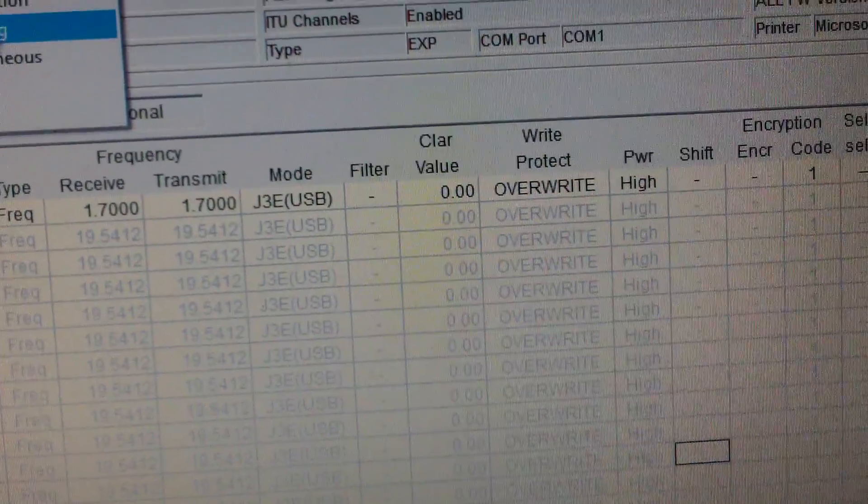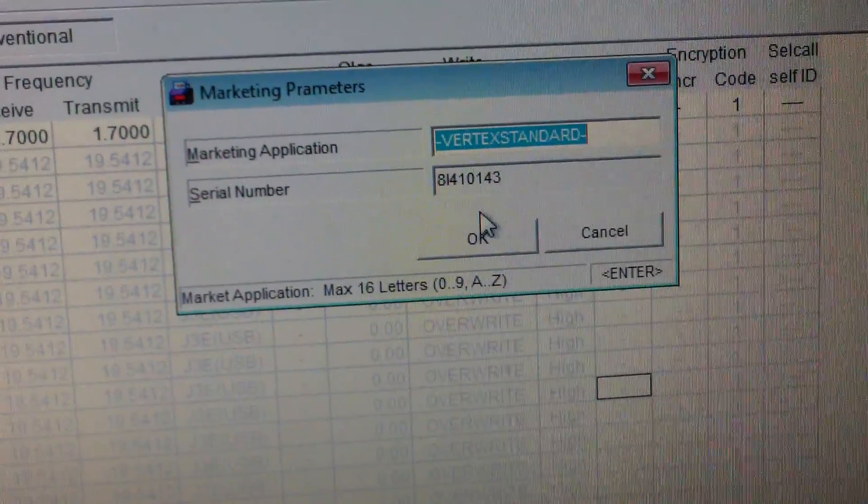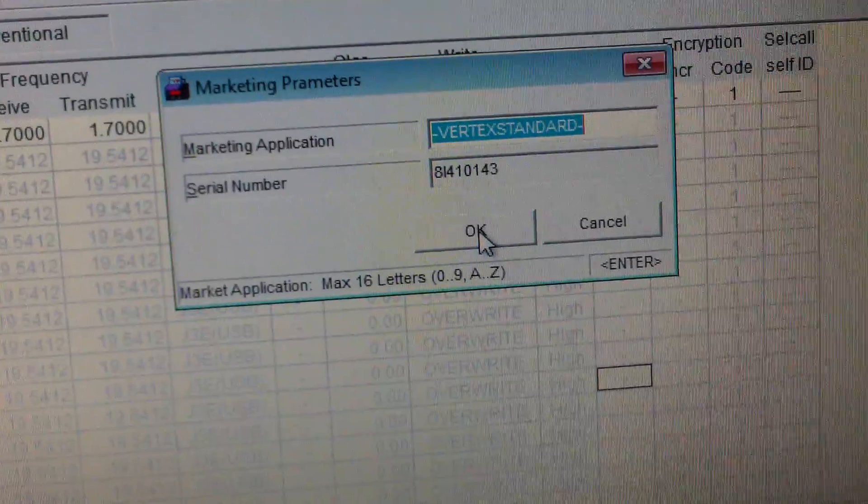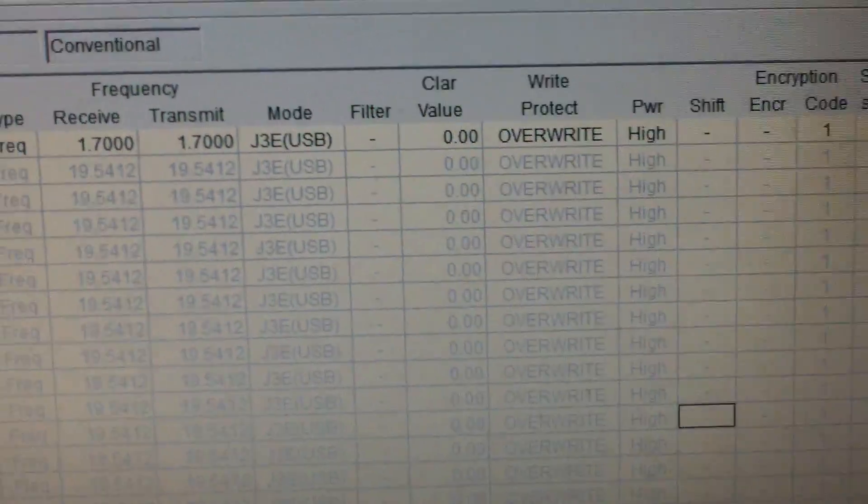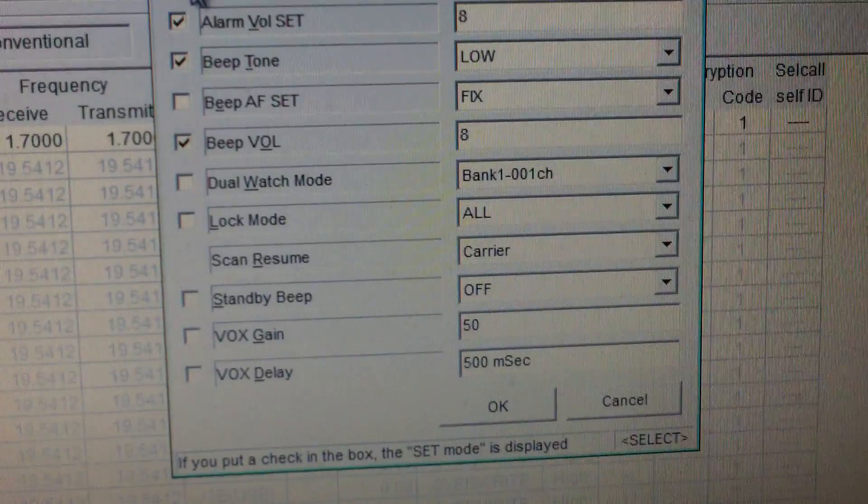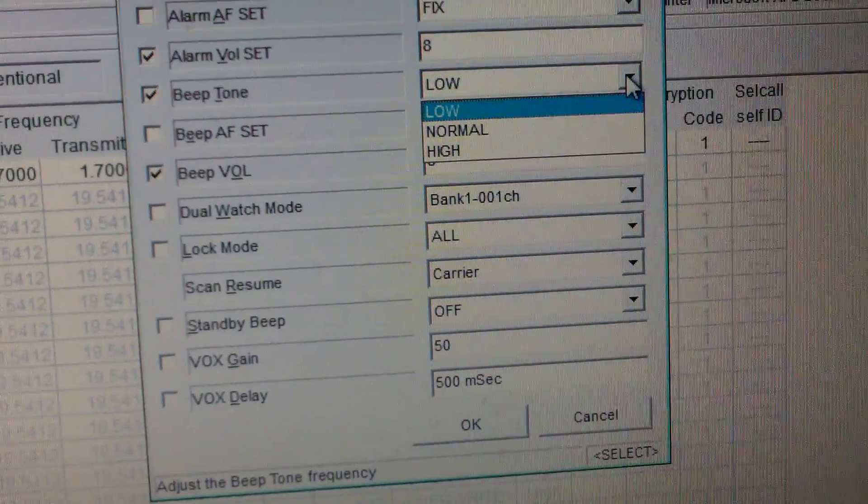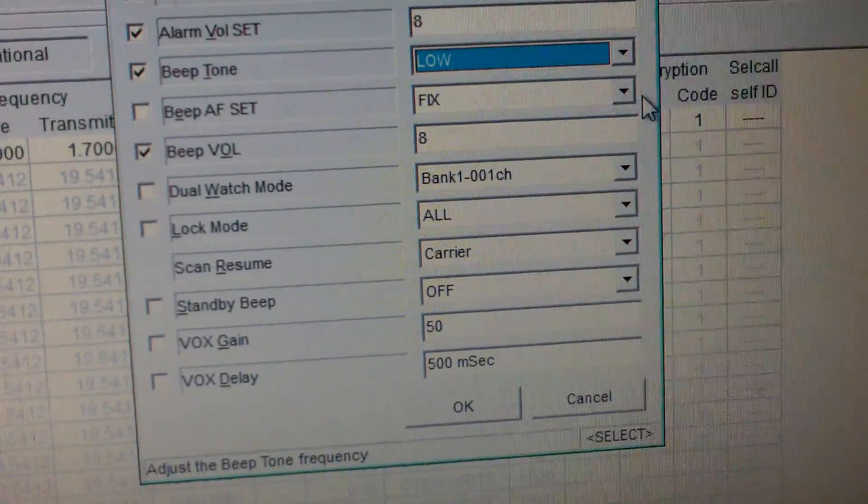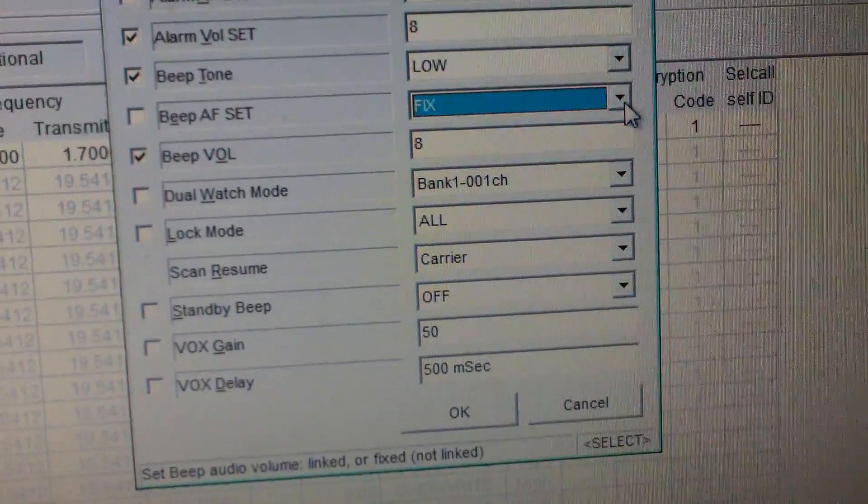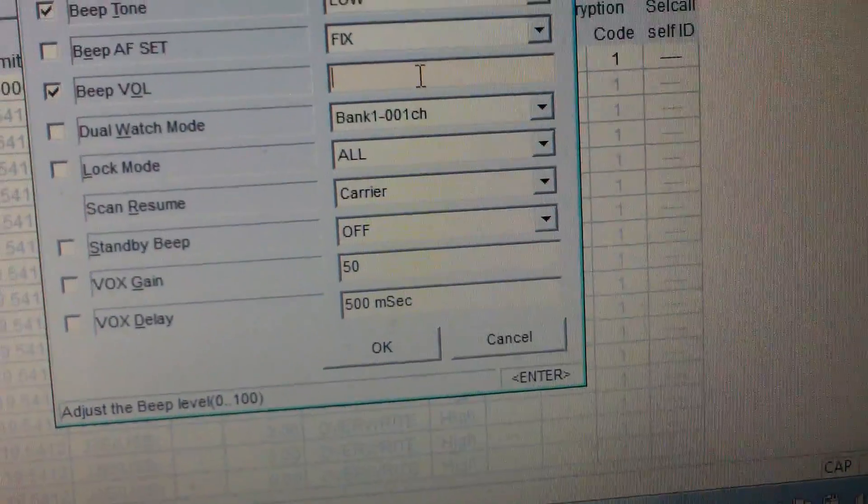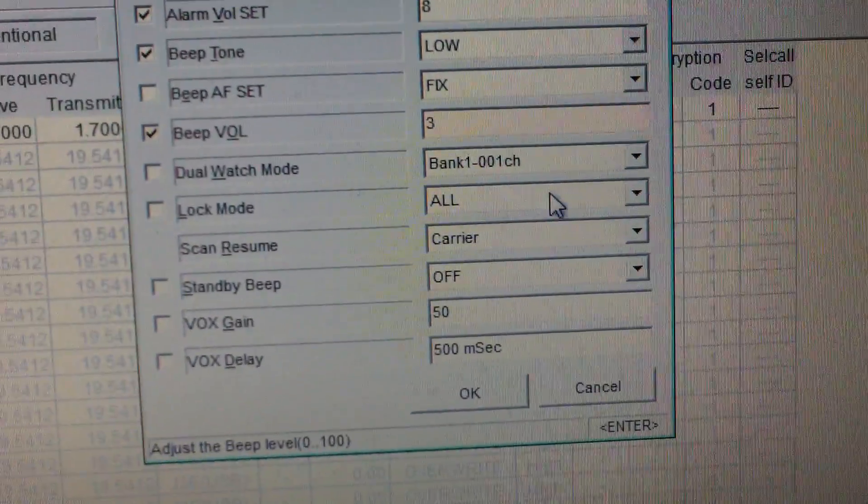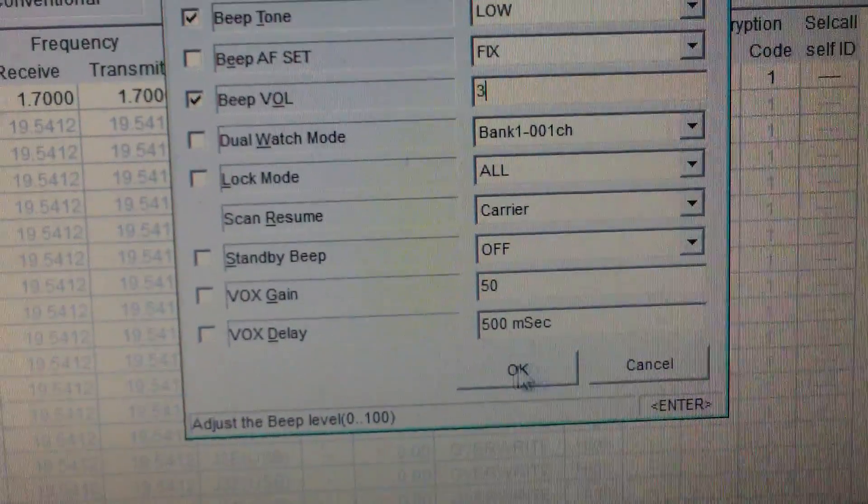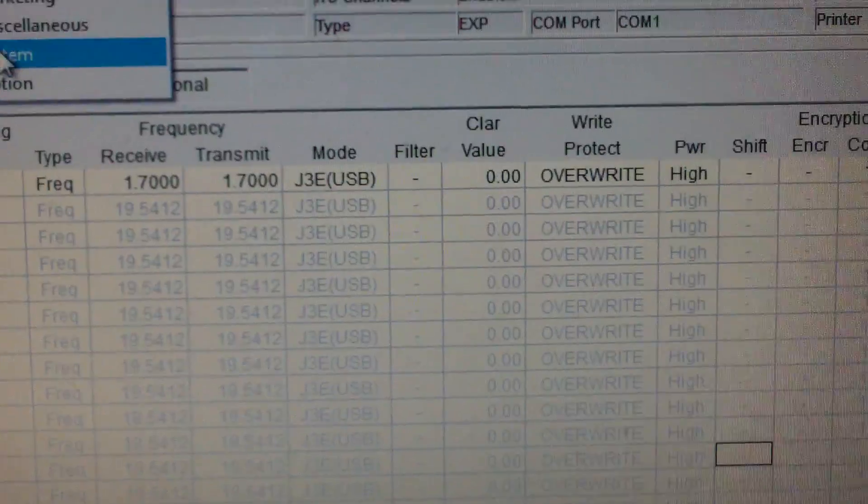Key function we know. Marketing application, you can put in your own name on there if you want, serial number stays the same. Miscellaneous - alarm, beep tone low, you can select it, beep fixed or linked, beep volume 8 so we put it to 3, dual watch mode, lock mode, vox gain, everything from there you can do.